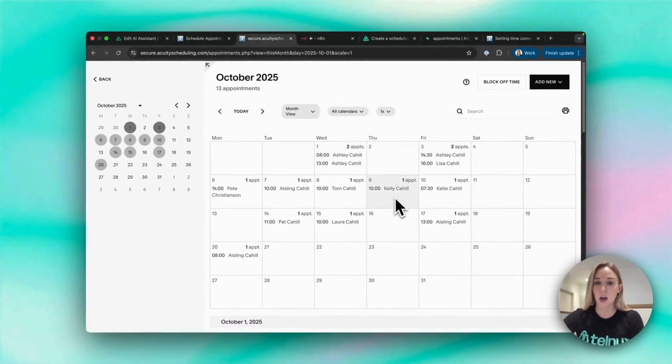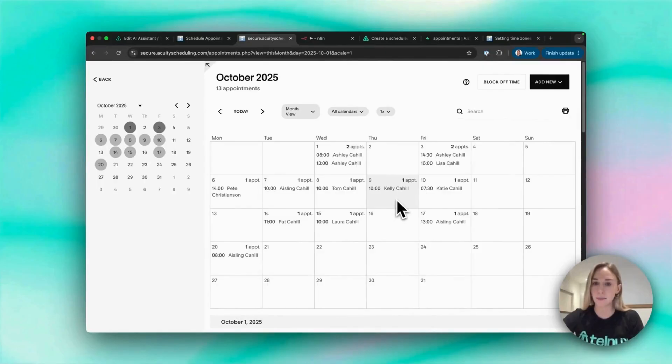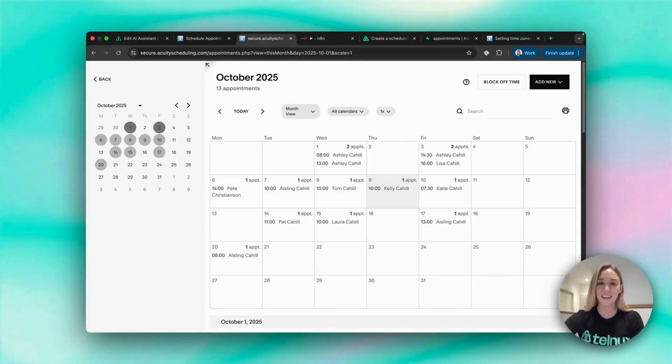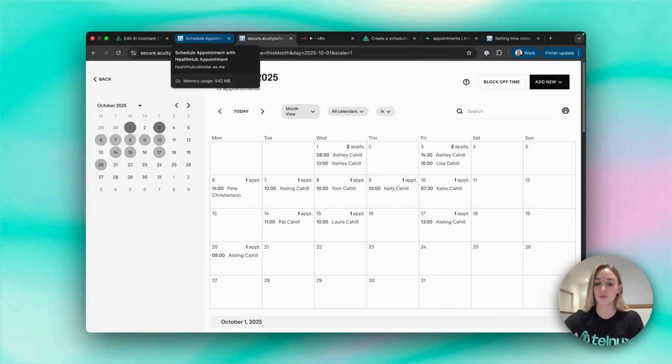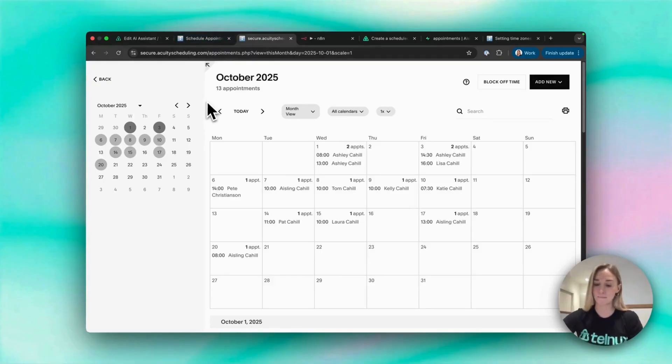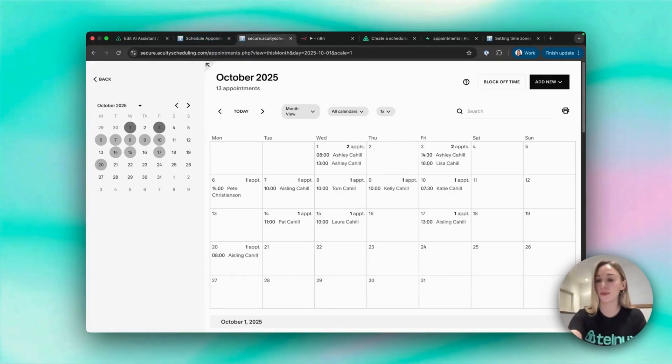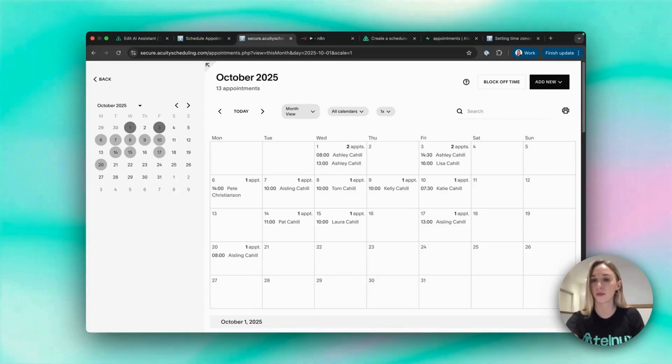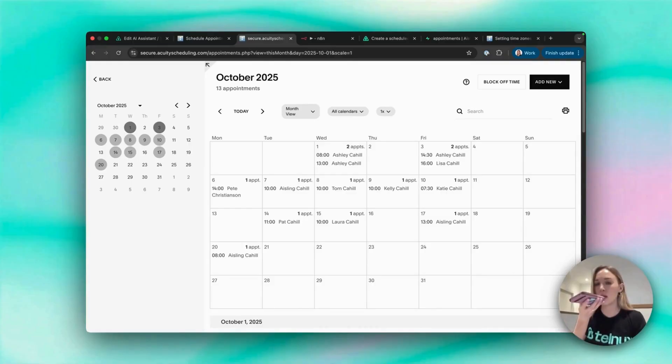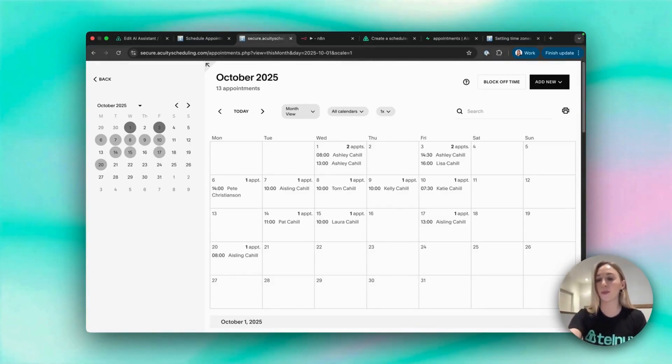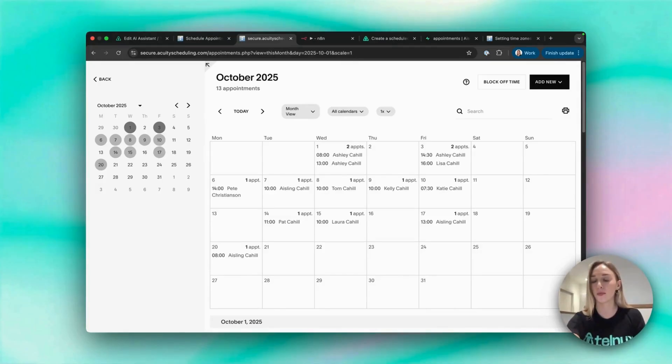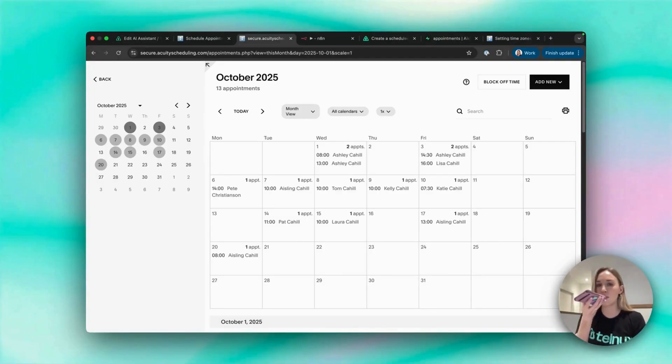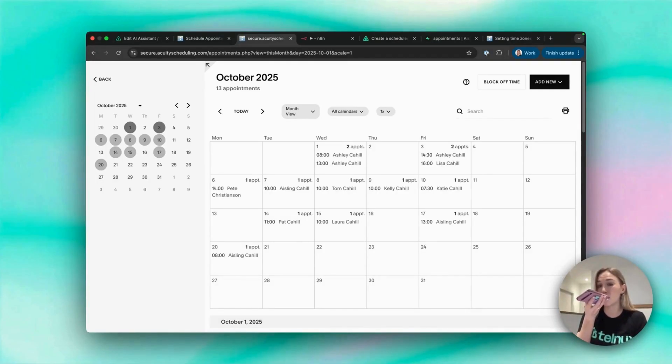We can see there my appointment was created on October 9th at 10 a.m., so hoping to get a call now any second. There it is. Hello! Hello, I'm calling from Health Hub to confirm your appointment on October 9th at 10 a.m. Does this work for you? No, actually I think I need to change that. No problem Kelly, what date and time would work better for you?